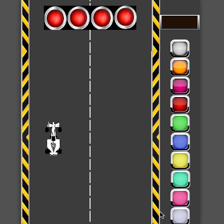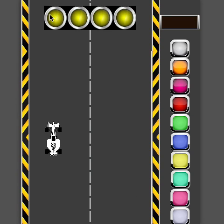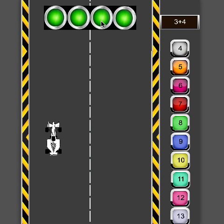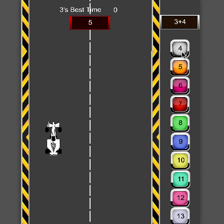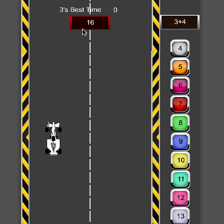When you start, you can see the countdown lights for the race begin. Over on the right you see the equation they have to answer, along with the potential answer buttons. This area shows the time it takes for the race, and up here is the best score time.